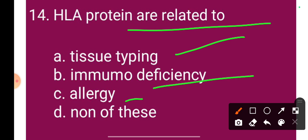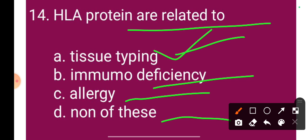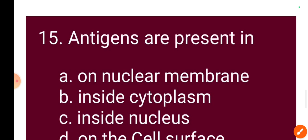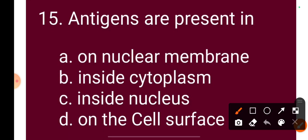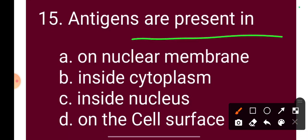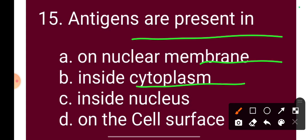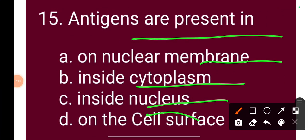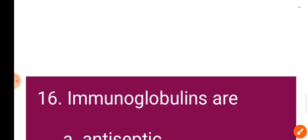Question 14: HLA proteins are related to — Option A: tissue typing, Option B: immune deficiency, Option C: allergy, Option D: none of these. The correct answer is Option A: tissue typing. Question 15: Antigens are presented on — Option A: nuclear membrane, Option B: inside cytoplasm, Option C: inside nucleus, Option D: cell surface. The correct answer is Option D: antigens are present on the cell surface.